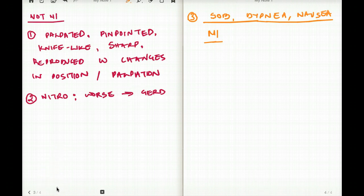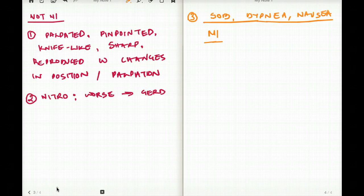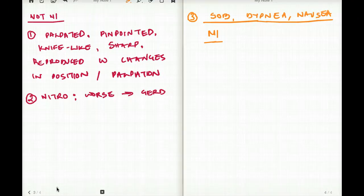So now these are the different points that I wanted to mention in terms of taking history that we have to keep in mind whenever we have a patient with chest pain or chest discomfort.